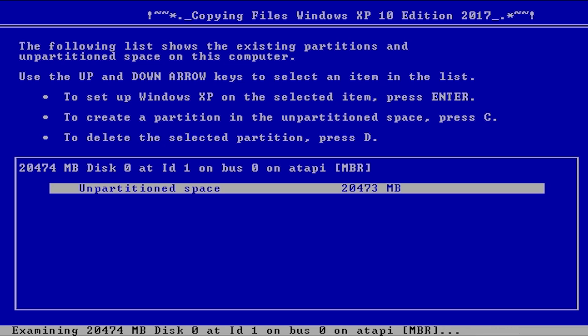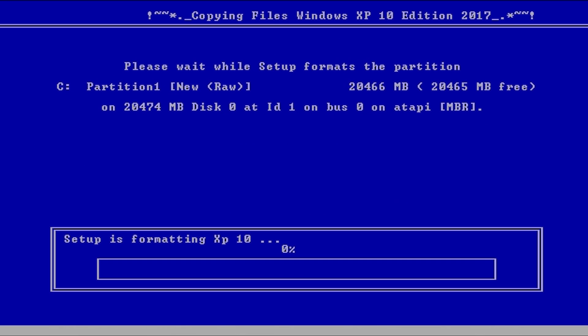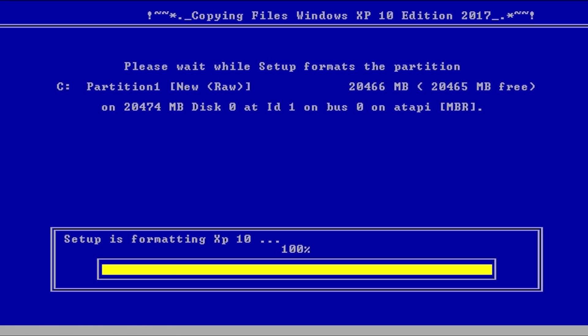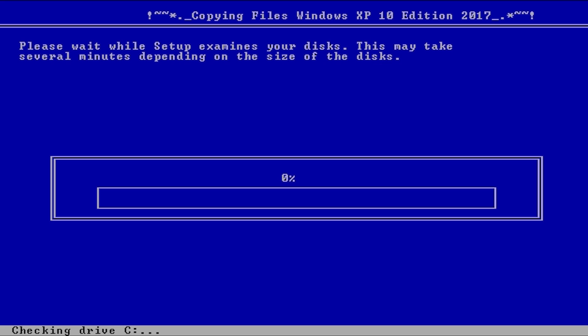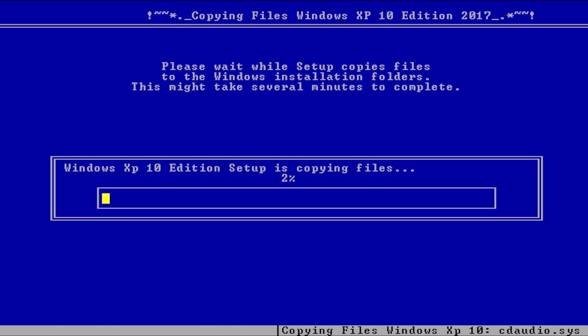Unpartitioned space, we're going to go ahead and install it on that. We're going to format using the NTFS quick method because we are in a VM. Setup is formatting XP 10, well actually it's not, it's formatting the hard drive that's then going to install XP 10 on, but it would honestly be a bad thing if it was formatting the CD right now.